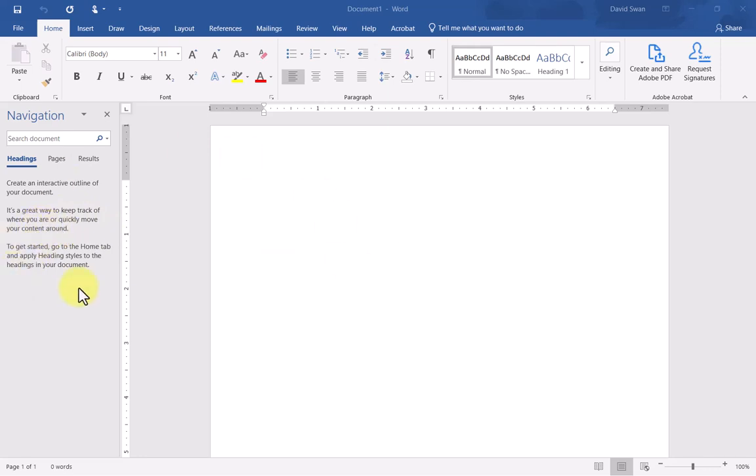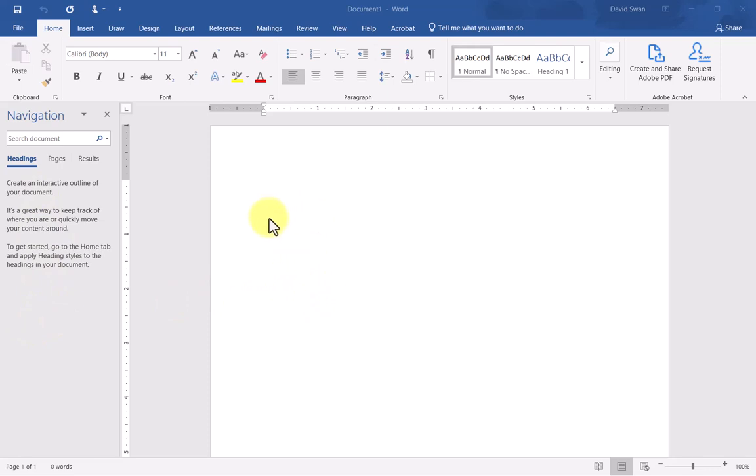It's a great way to keep track of where you are or quickly move your content around. You're going to see this change as we add heading levels. When a student or viewer opens your document, they're going to be able to click on the various header levels in this pane and quickly navigate or jump to a particular section in the document.